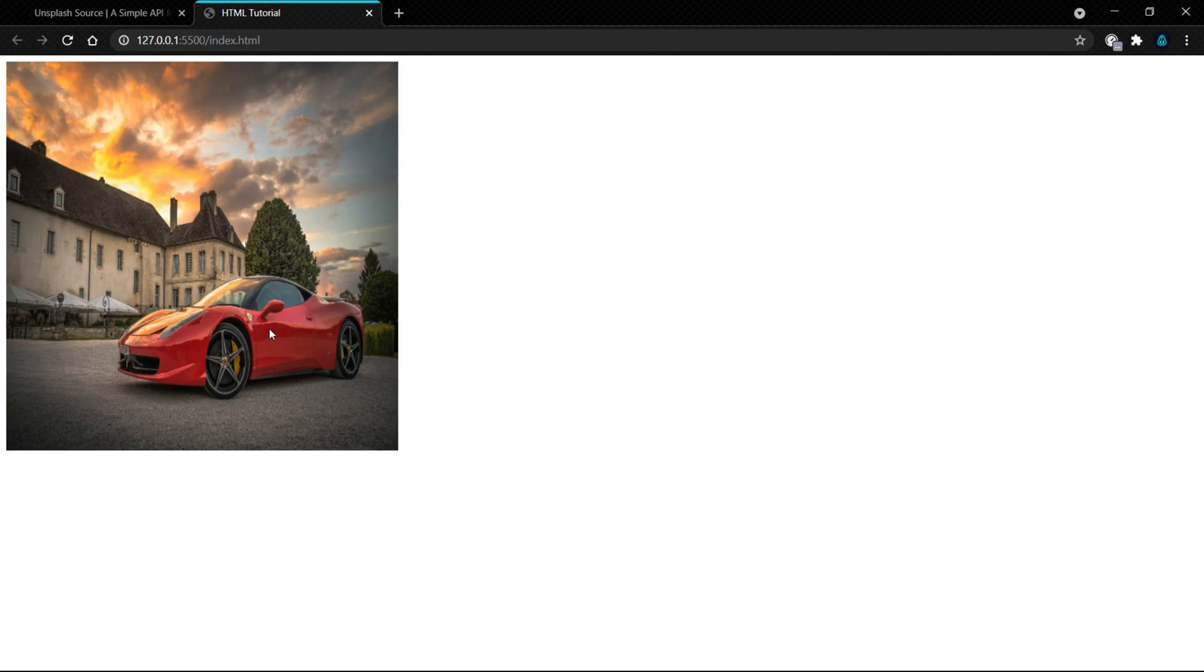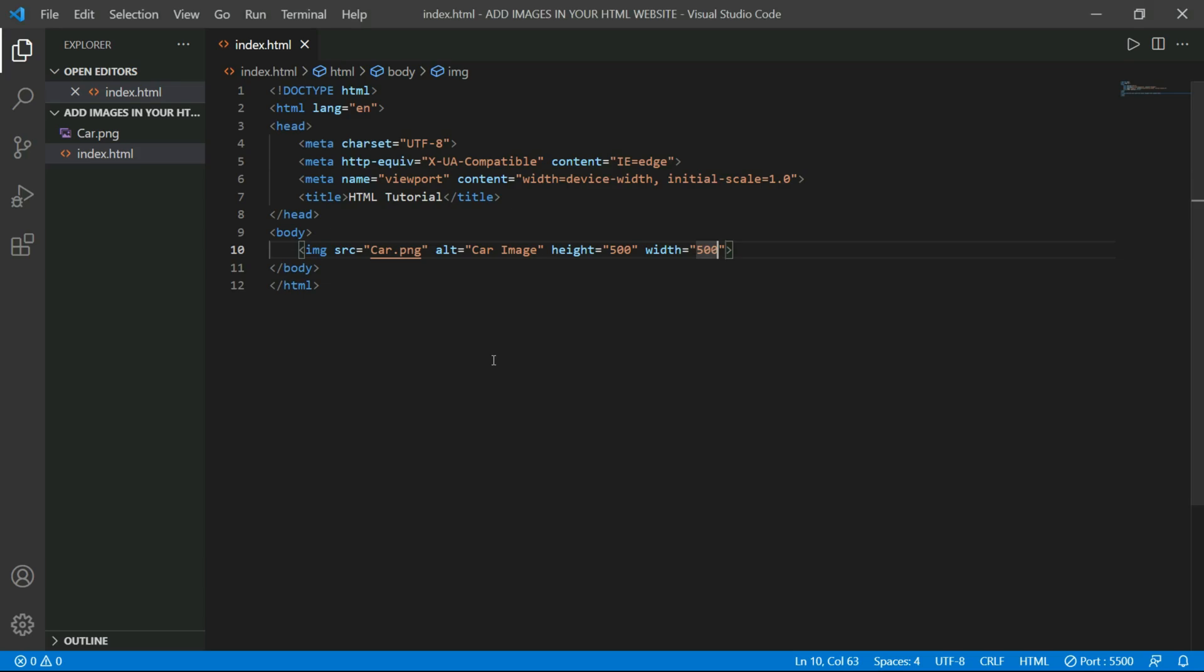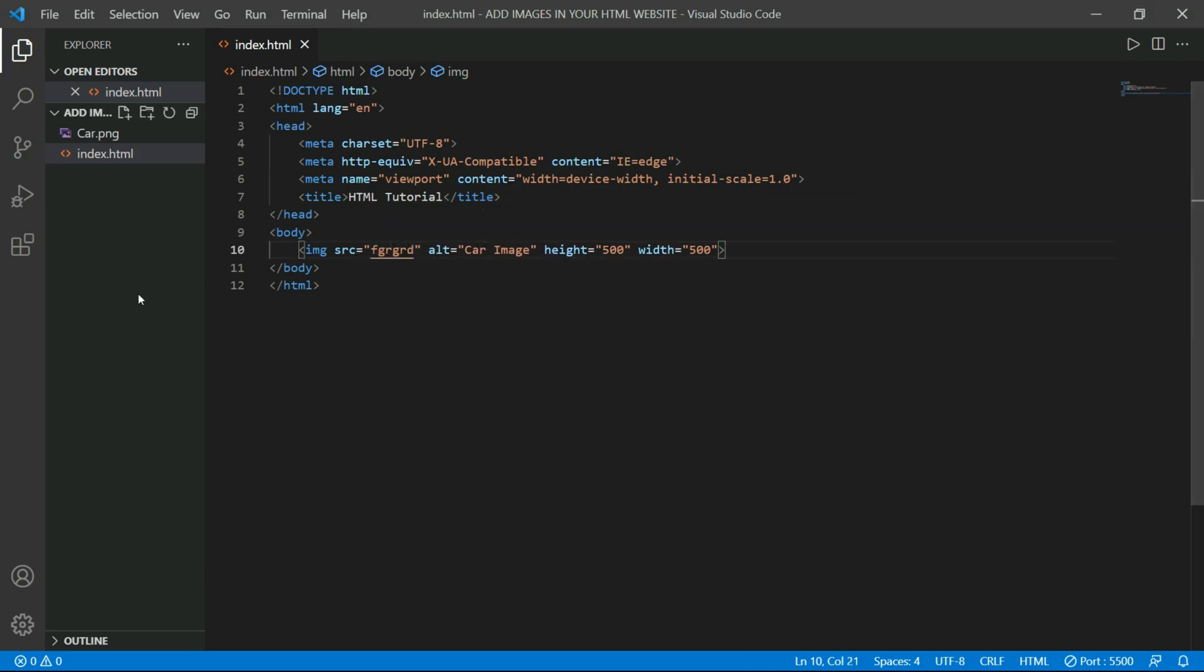Now if I change my image name to something else which is not in this directory, some random text, we will get our ALT attribute. So as you can see, we got our ALT attribute displayed.